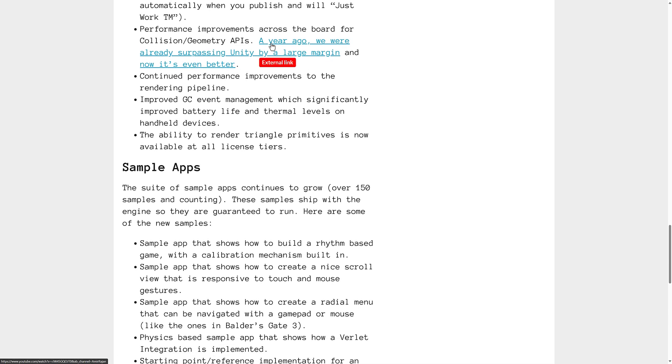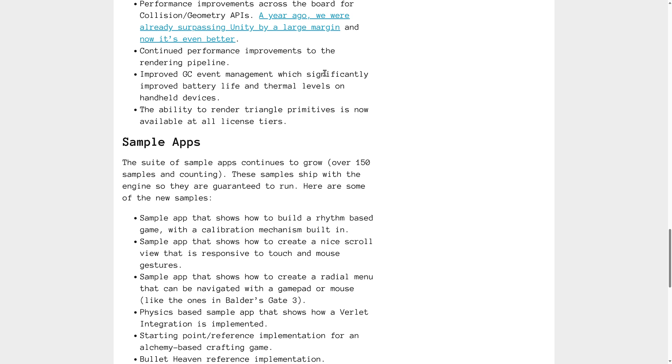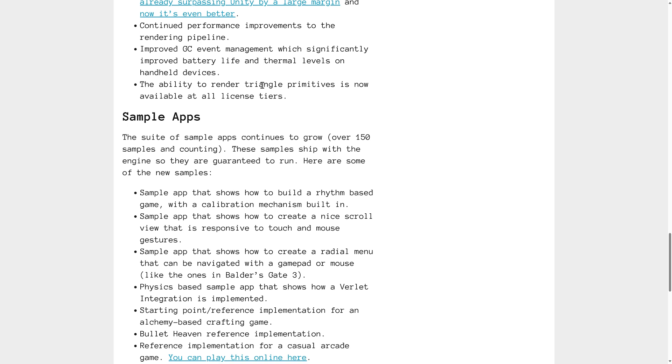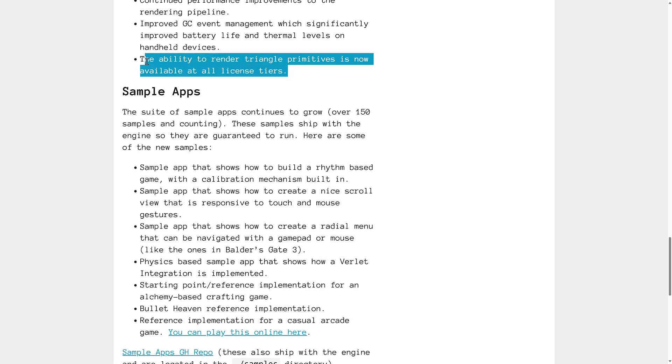Performance improvements across the board for collision geometry API. So they're saying that it's significantly faster than Unity by a large margin already. Continued performance improvements to the rendering pipeline. Improved garbage collection event management, which significantly improved battery life and thermal levels on handheld devices.